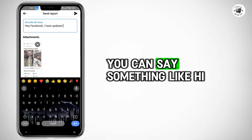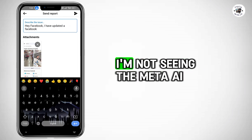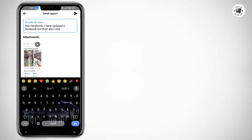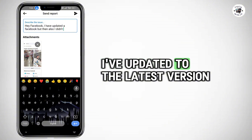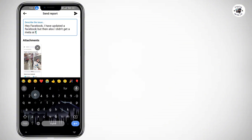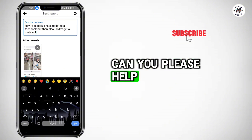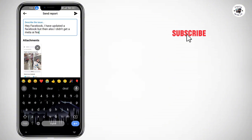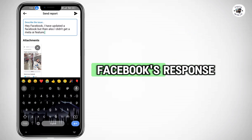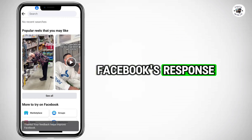You can say something like: "Hi, I'm not seeing the Meta AI feature on my Facebook app. I've updated to the latest version, but the feature is still missing. Can you please help?" Then submit the report and wait for Facebook's response.